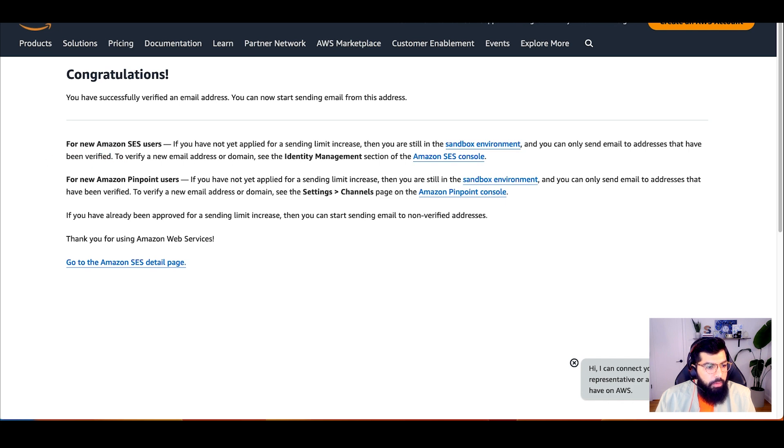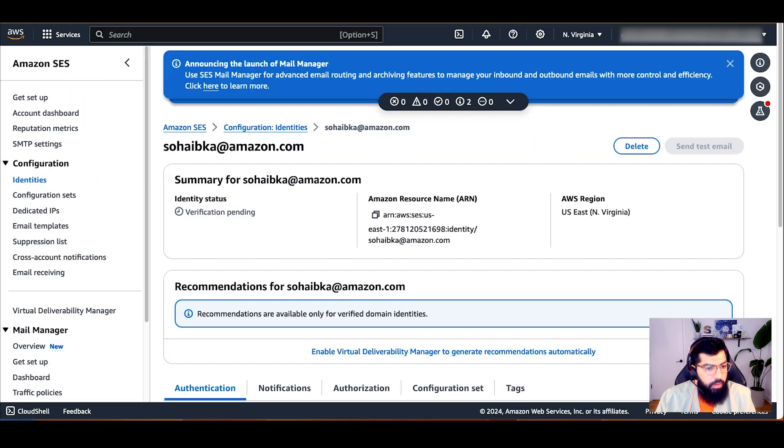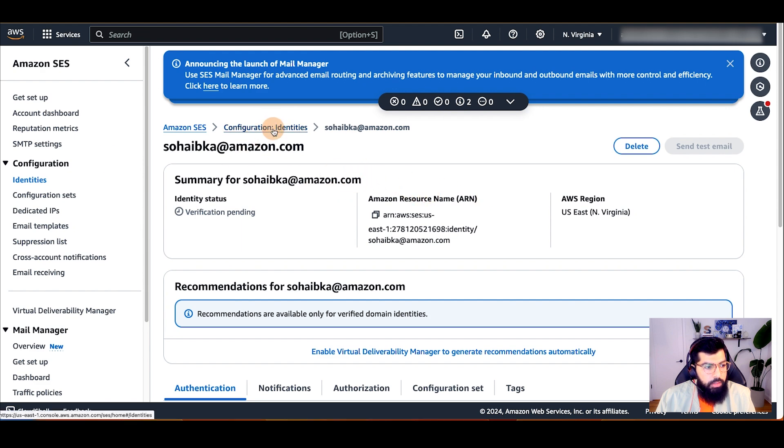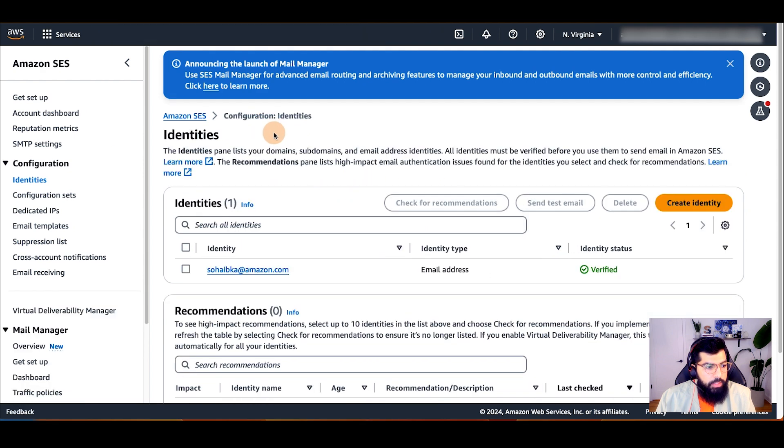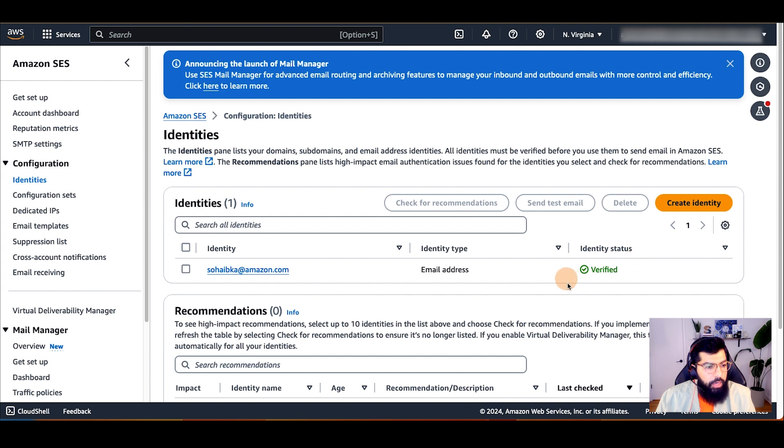Great! My email address is now verified. I can go back to the identity in Amazon SES and see that my identity status is changed to verified.